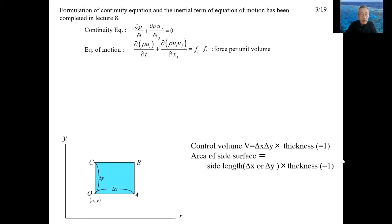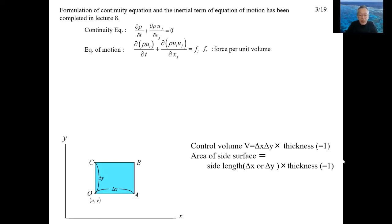I will derive the first term using the control volume indicated by the sky blue square. For simplicity, assume the flow is two-dimensional. In the two-dimensional case, the control volume has a thickness of 1, so the control volume is V equal to delta x times delta y times 1. The cross-sectional area of the side surface is given by multiplying the line segment delta x or delta y by 1.